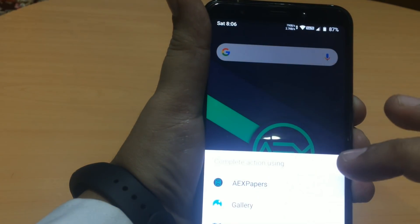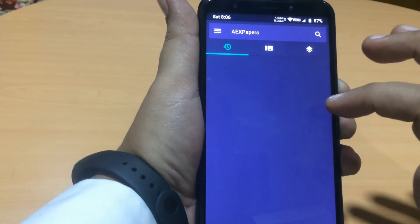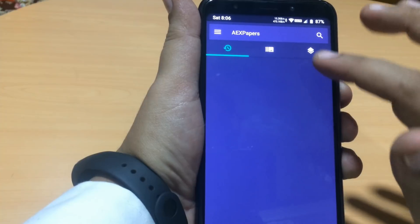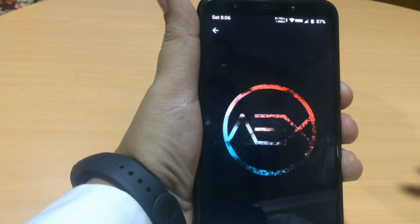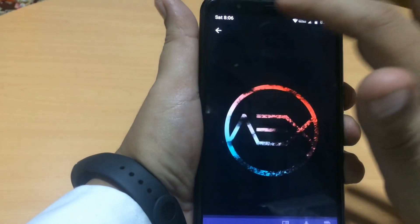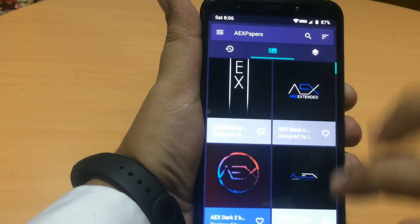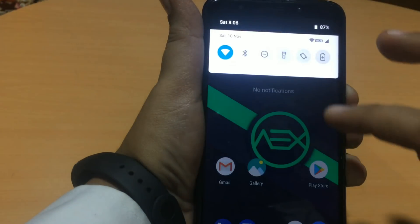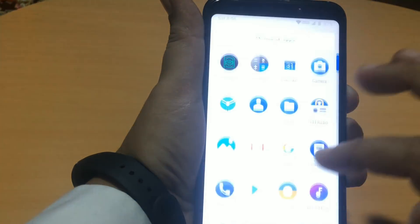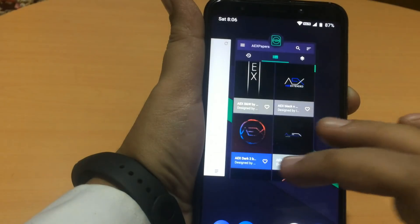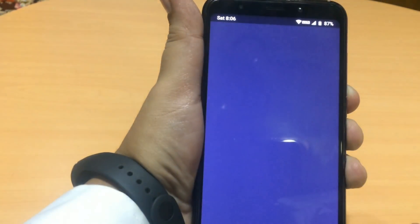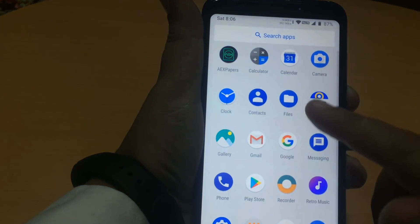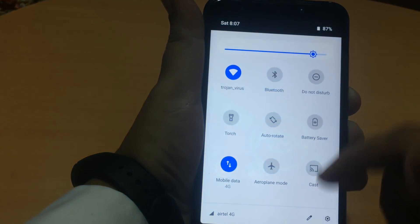I'll show you the gaming performance on this ROM. These are the default wallpapers. AEX papers. Nice papers by the developers. The ROM is fine. Super smooth. Battery smooth. I'll let you know the battery life after that day of use.